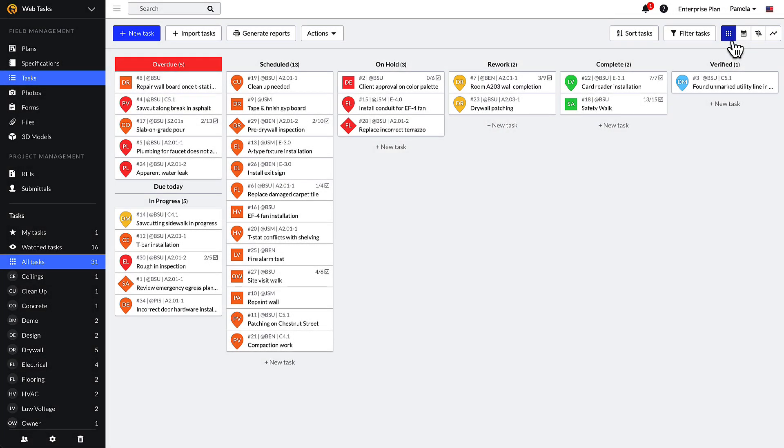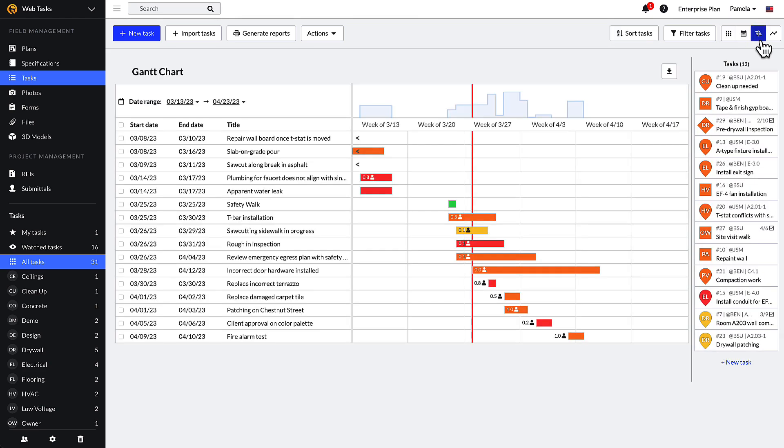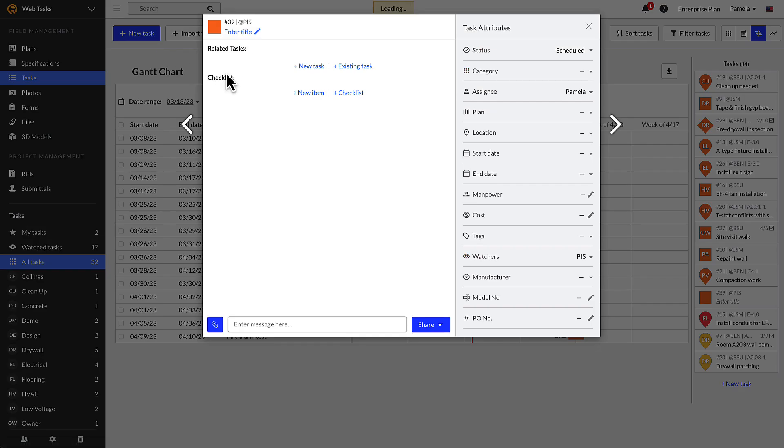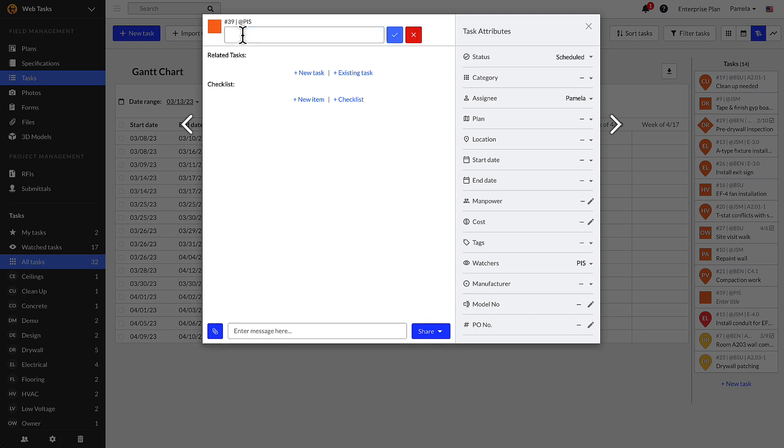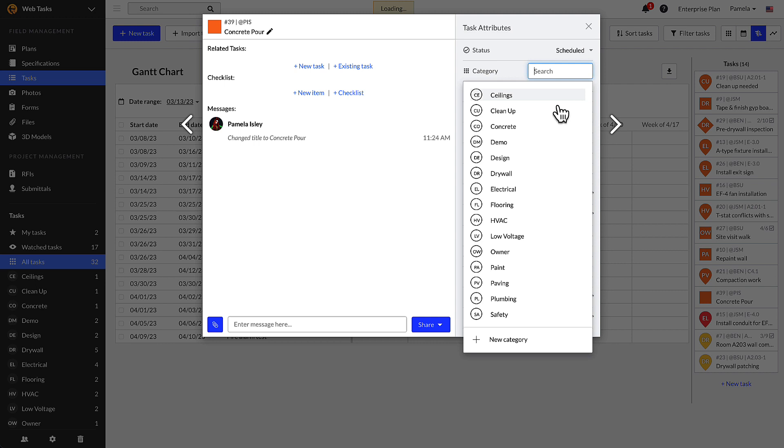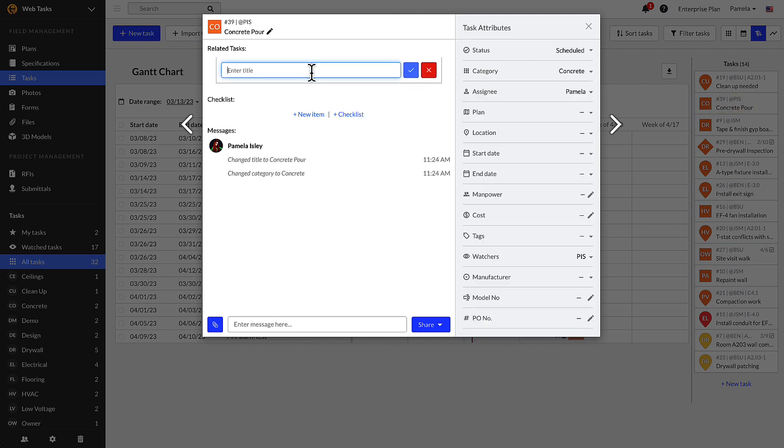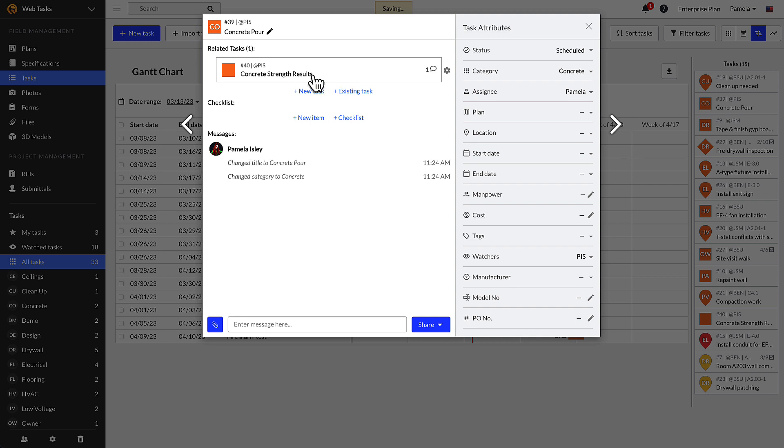Now let's review how to create a task from the tasks module in the Kanban, Calendar, or Gantt views. Simply click the blue plus new task button for the task window to pop up. Fill in the attributes as desired. You'll notice that Fieldwire presents the option of relating tasks within existing ones. Click plus new task under related tasks and give it a title. Click on that title and once again, insert the attributes as desired for the related task you just created.